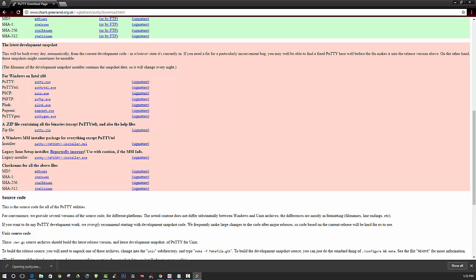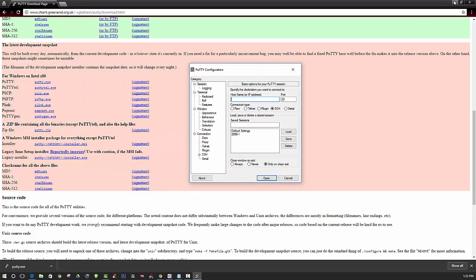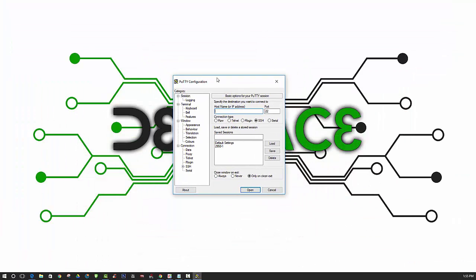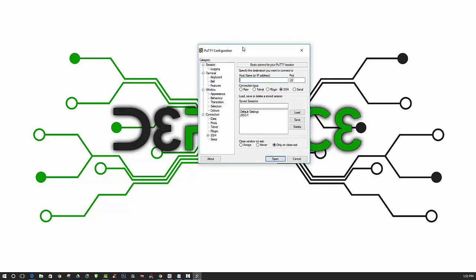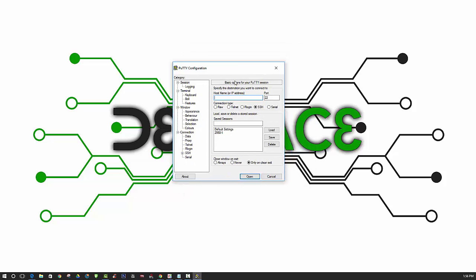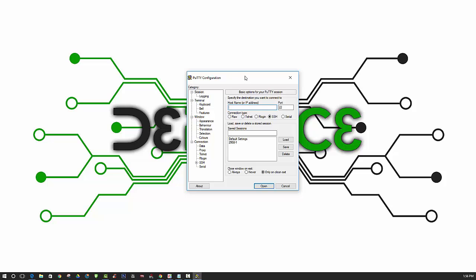So we can go ahead and open it up, and this is what our interface looks like. But we won't get into using that right now because we have to configure SSH in Kali Linux first. Keep in mind that PuTTY is to be downloaded on the computer that you are using to connect remotely to Kali.